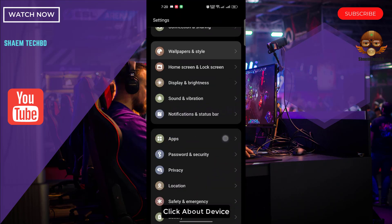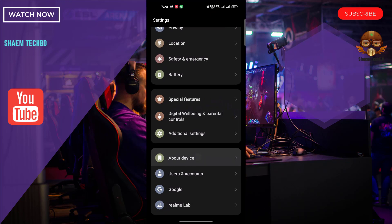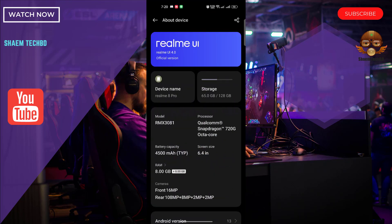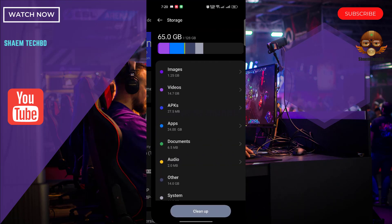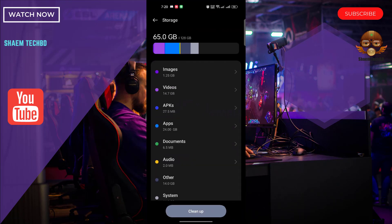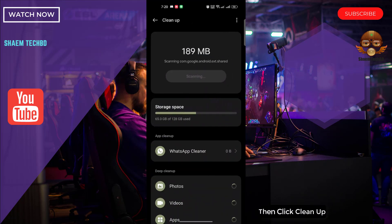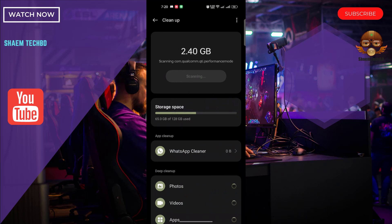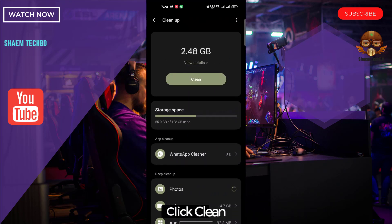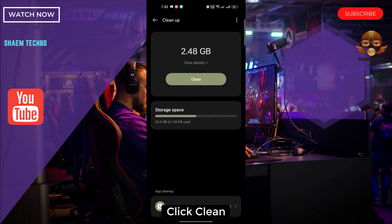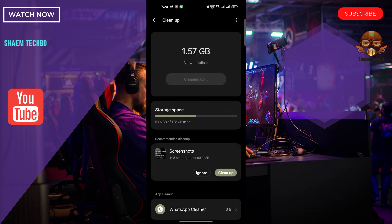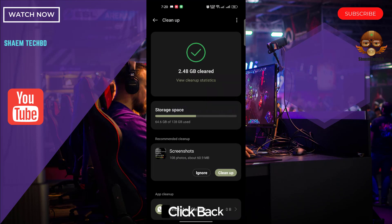Click About Device, then click Storage, then click Clean Up, then click Clean. Click Back.